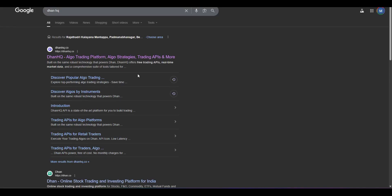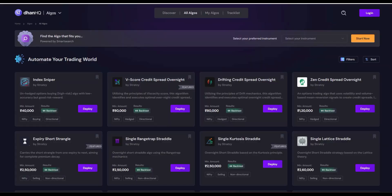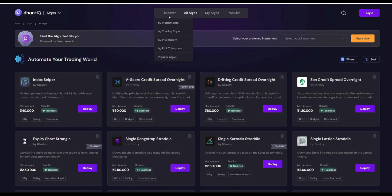You will see Dhan HQ website. Just go there. In this website, you can find various registered algos. Depending upon your requirement, you can search your algos. All you need to do is just go and click to Discovery.